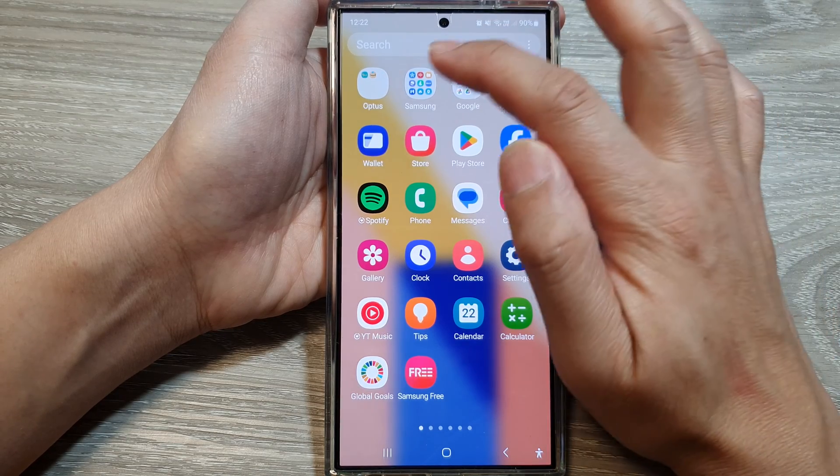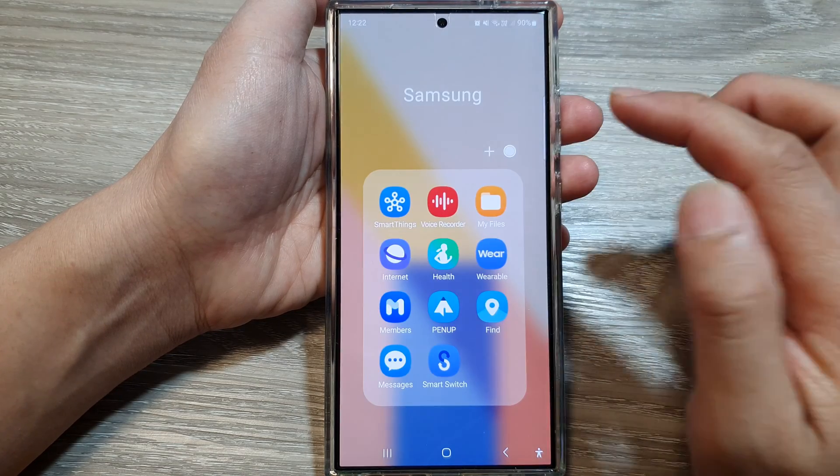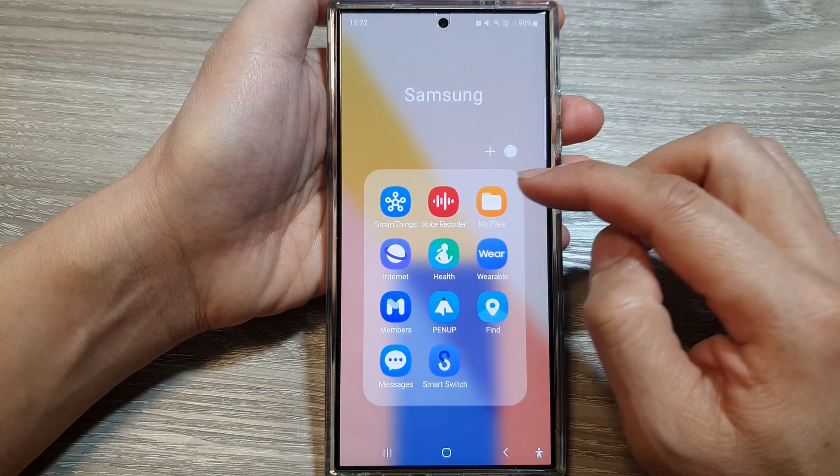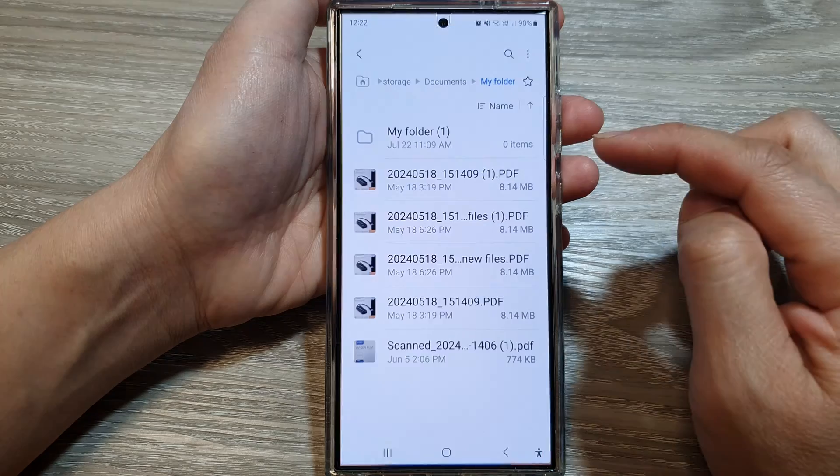Then, tap on the Samsung folder. Next, tap on My Files.